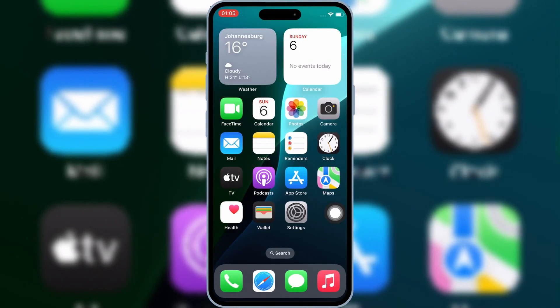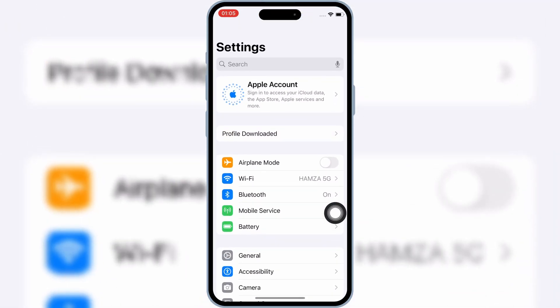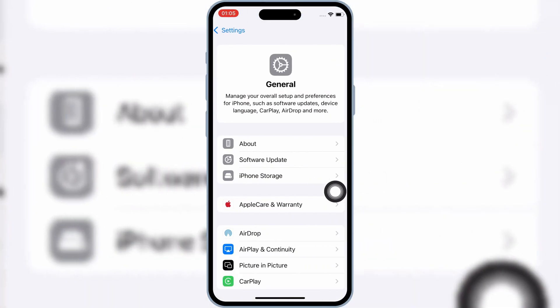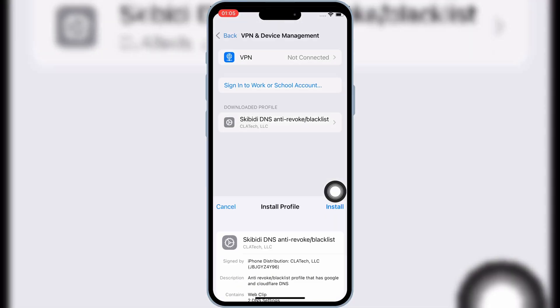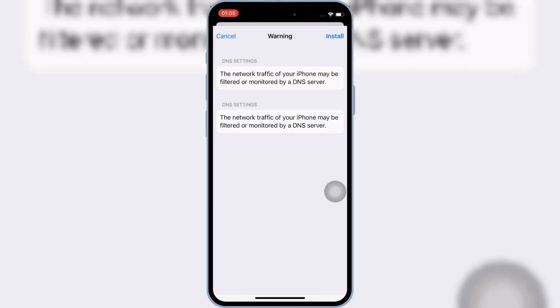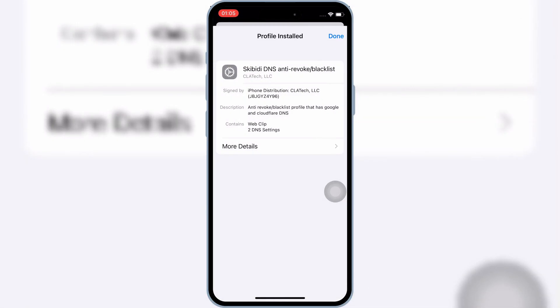Now open Settings, then open Downloaded Profile, and then hit Install, and then hit Install again to install the downloaded profile in your iOS device.